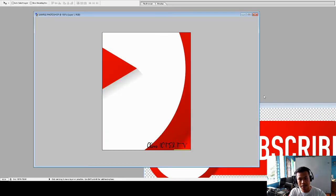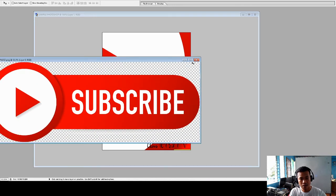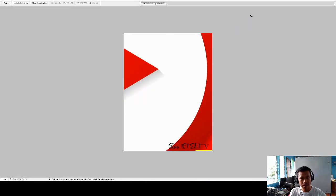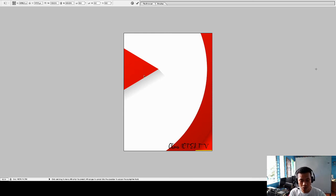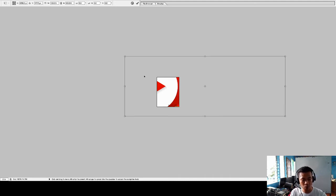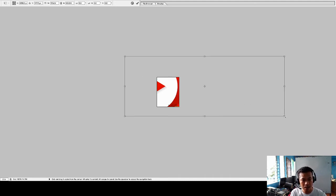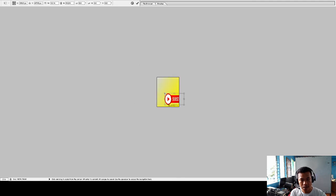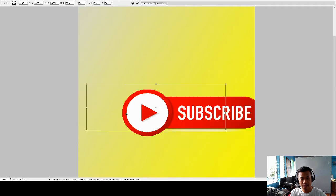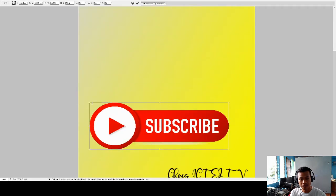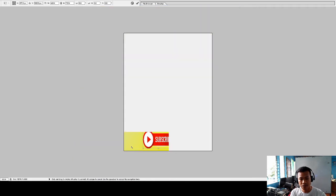After transferring the image, you may need to resize it. Use Ctrl+T to transform and resize. Use Ctrl+Minus to zoom out and Ctrl+Plus to zoom in so you can see the full canvas while working.